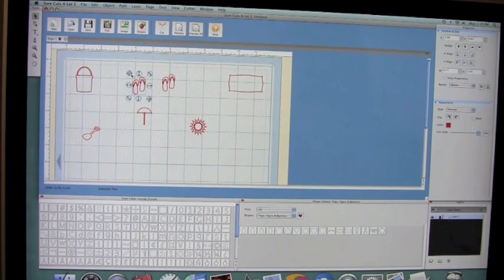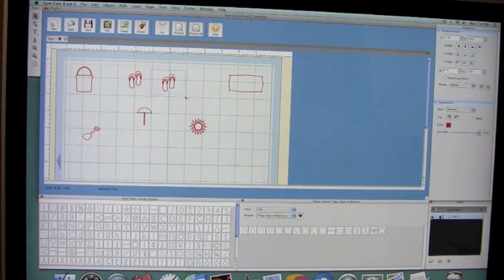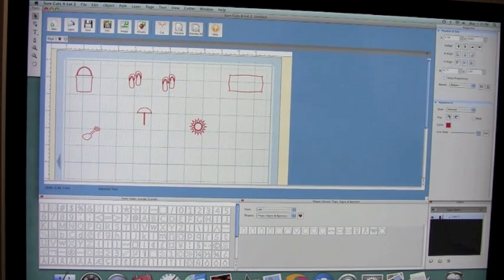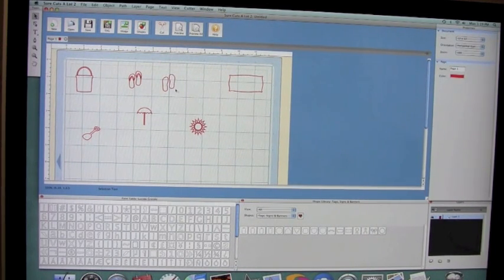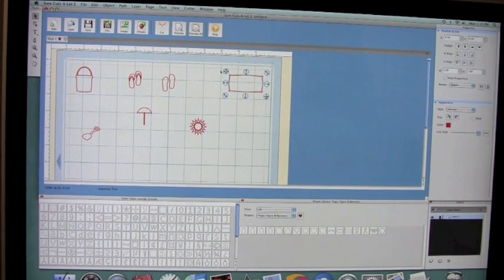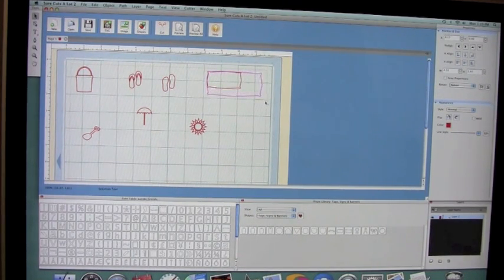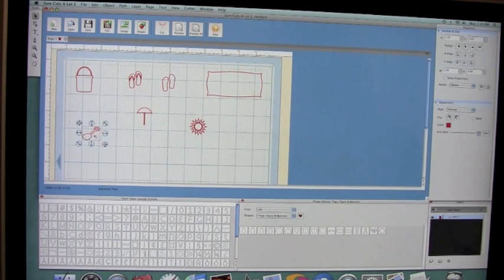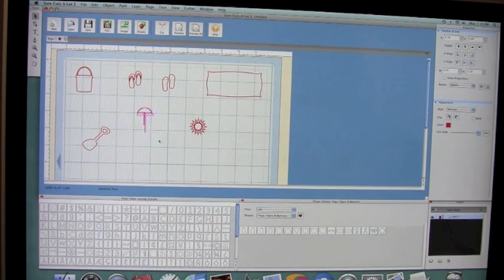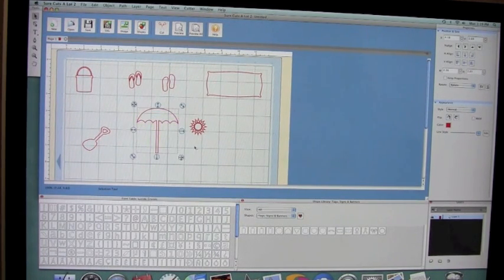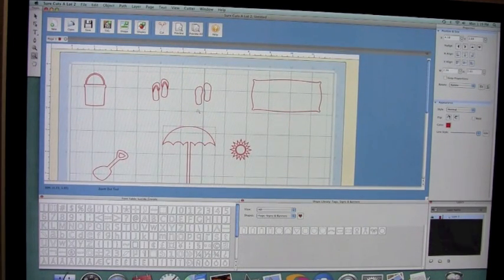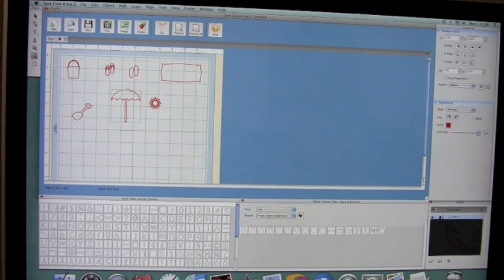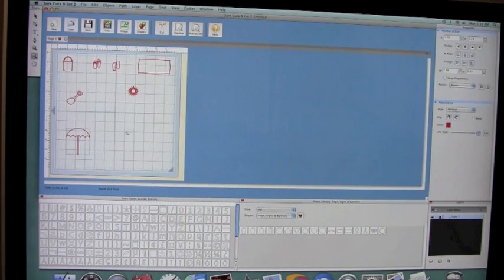So I have two pairs because I'm going to actually create a layer to these. For this one, I'm going to select it, go to object, break apart, and then delete the middle section so I have a background to my flip-flop. For my banner here, I'm just going to expand that one a little bit. Same thing with my shovel and my umbrella, which I'm going to make pretty large. Let me just zoom out here and move this down to the bottom of my mat.